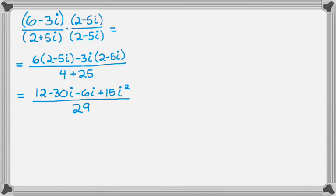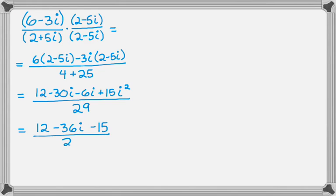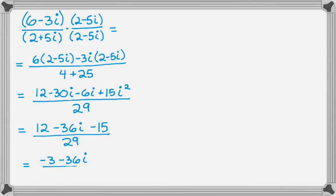And now we are kind of collecting terms. So 12 and then minus 36i. And then i squared, remember, is negative 1. So plus 15i squared becomes minus 15. And finally, sort of, we get negative 3 minus 36i over 29.